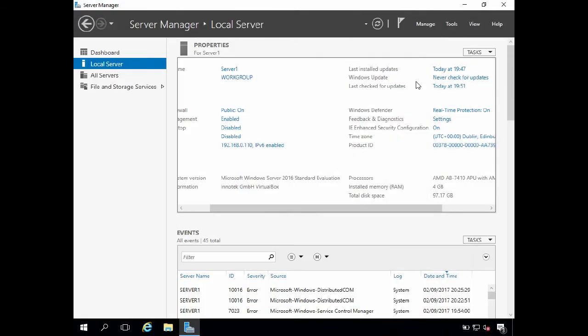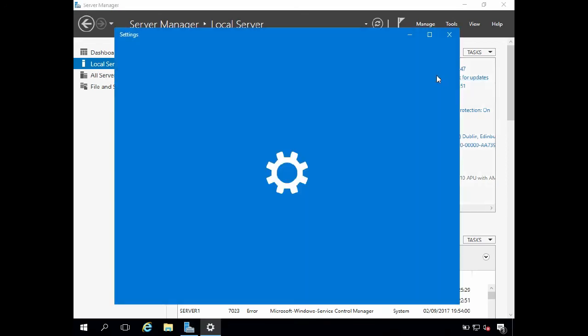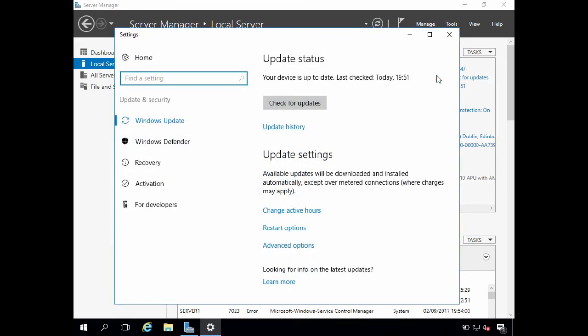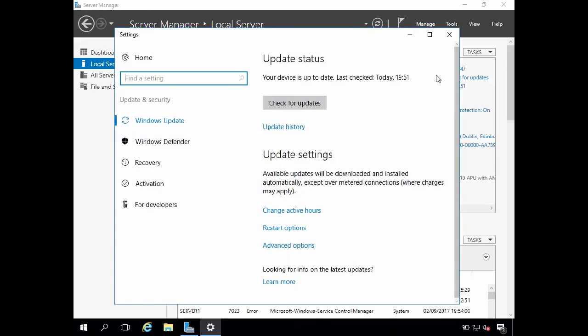Okay, the server has now rebooted. I've logged back in and server manager has started. And we can now see that windows update is set to never check for updates, which means I'm able to manually check for updates. And if I click the never check for updates link this takes me into windows update again. As you can see this gives me the option to check for updates manually.